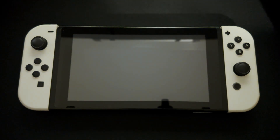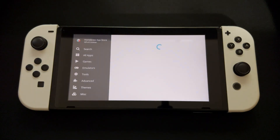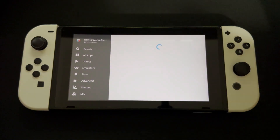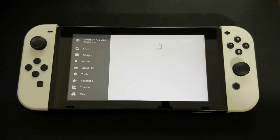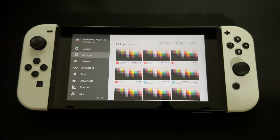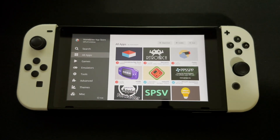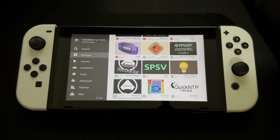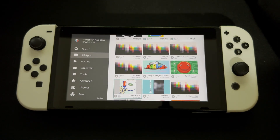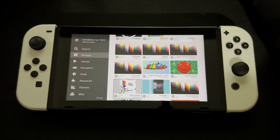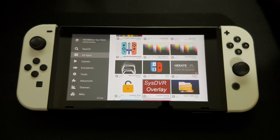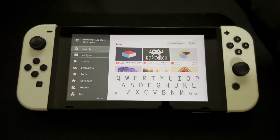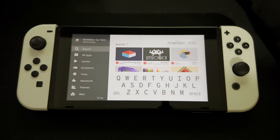In the homebrew menu, go into the homebrew app store and launch it. It takes a second to load because it's compiling all the apps. Make sure you're connected to the internet otherwise this will not work. You'll be brought up to this section, though sometimes it might not load right away.